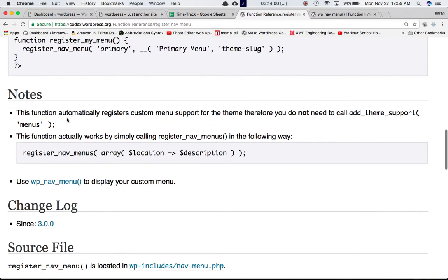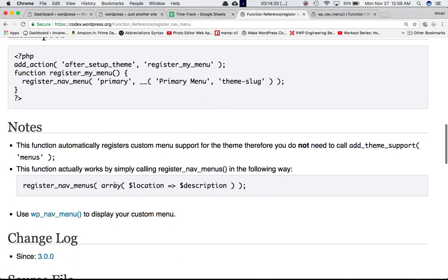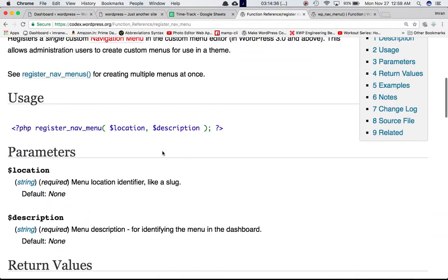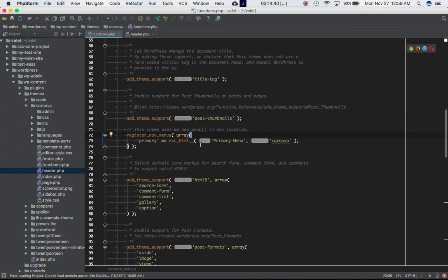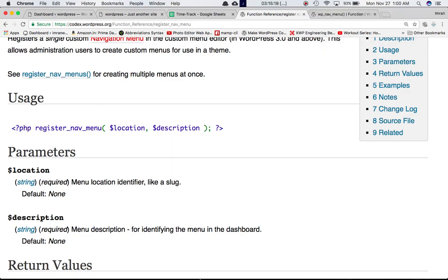Scrolling down in the codex, you can see that register_nav_menus automatically registers custom menu support for the theme, so you do not need to call add_theme_support('menus'). The function works by calling register_nav_menu for each item in the array — the key becomes the location and the value becomes the description. We also use esc_html__ to escape HTML and handle translation.